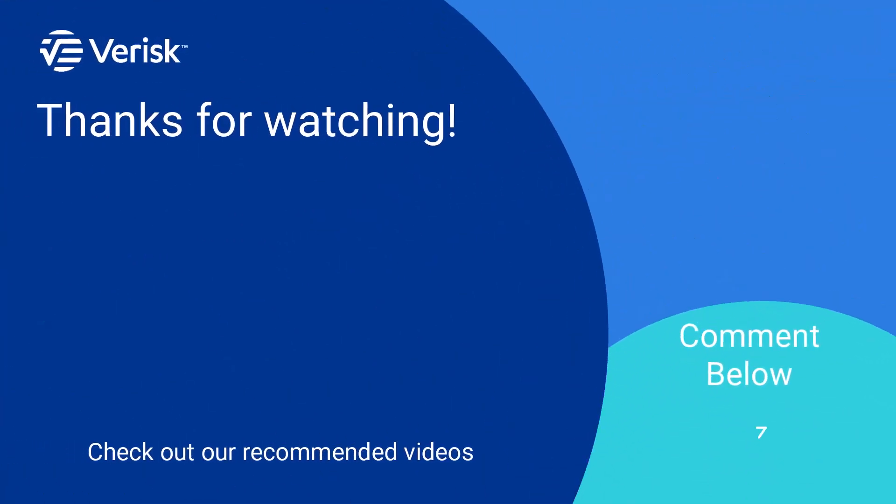Leave us a comment if there's anything you'd like to learn more about. Be sure to like this video and subscribe to our channel for more expert tips each week.